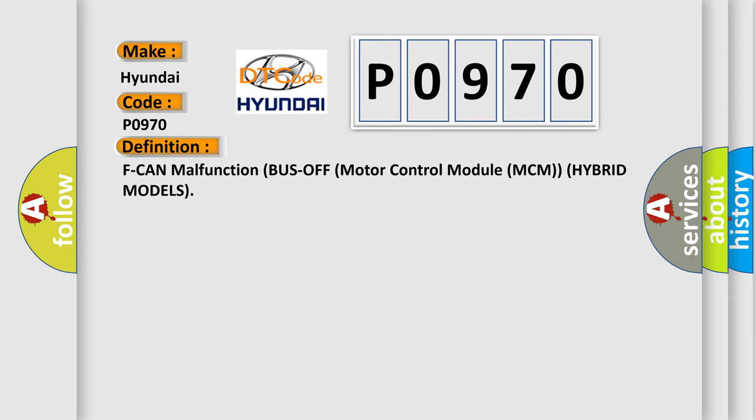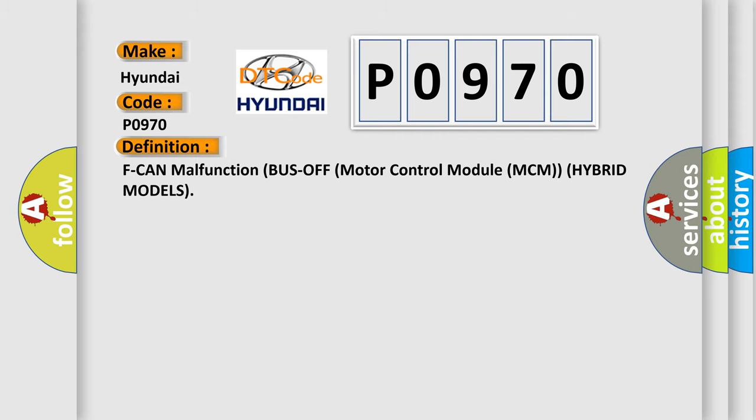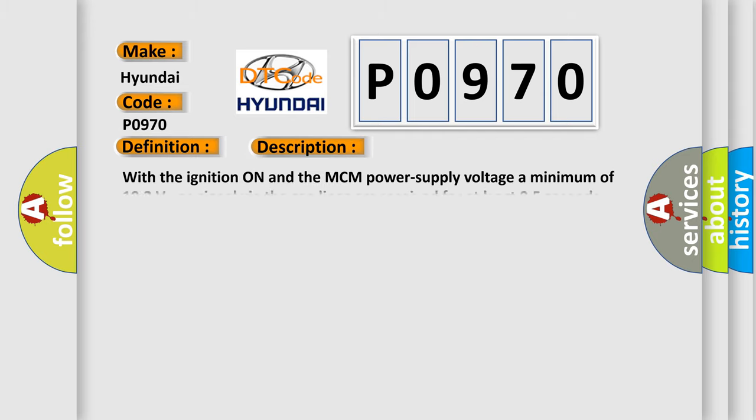And now this is a short description of this DTC code. With the ignition on and the MCM power supply voltage a minimum of 10.2 volts, no signal via the CAN lines are received for at least 0.5 seconds.